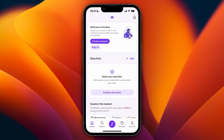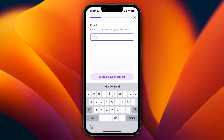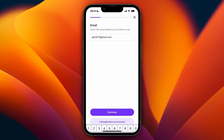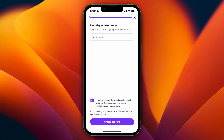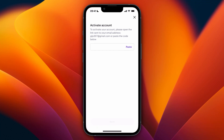Click 'Create Account.' To create your account, first enter the email address you want to use, then click continue and select a password. Then select your country of residence and choose if you want to receive crypto industry insights from Kraken — they will basically send you emails. Then click 'Create Account' at the bottom.